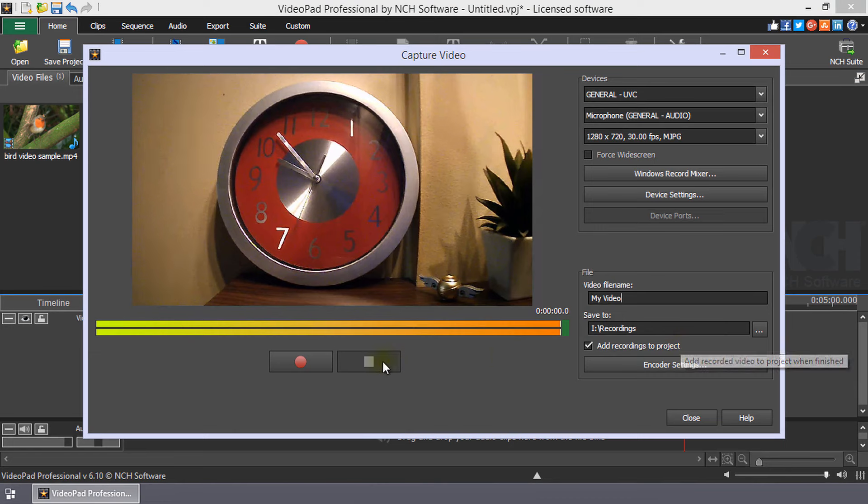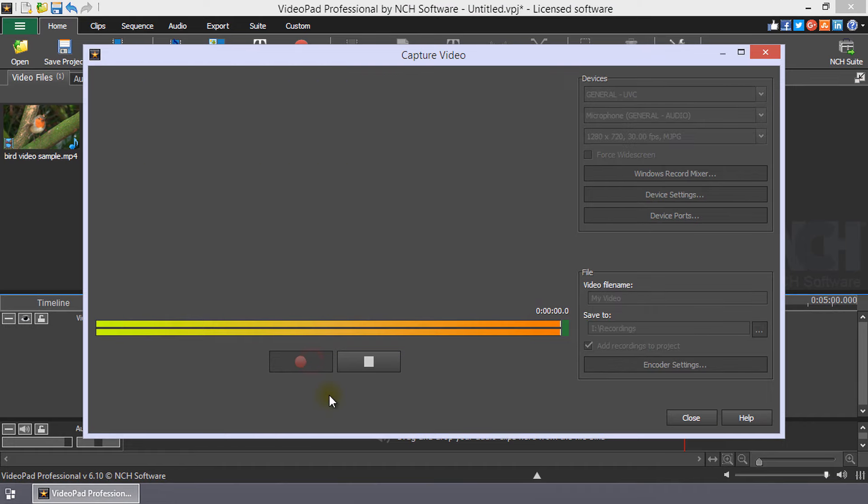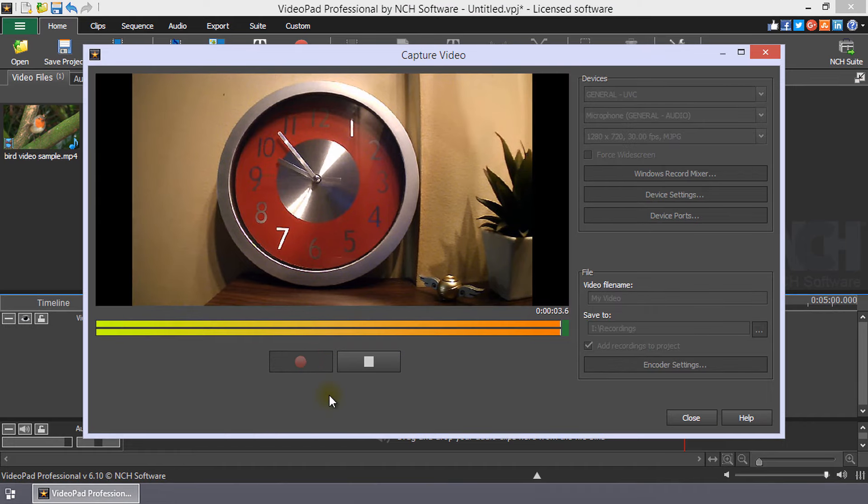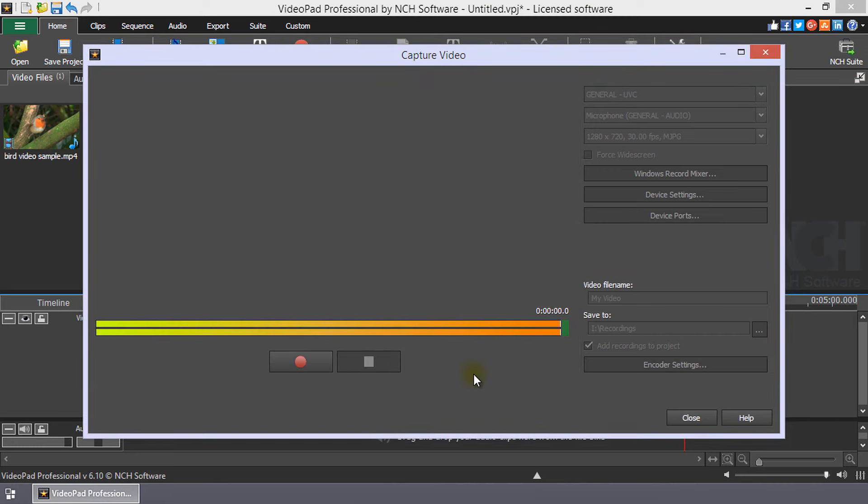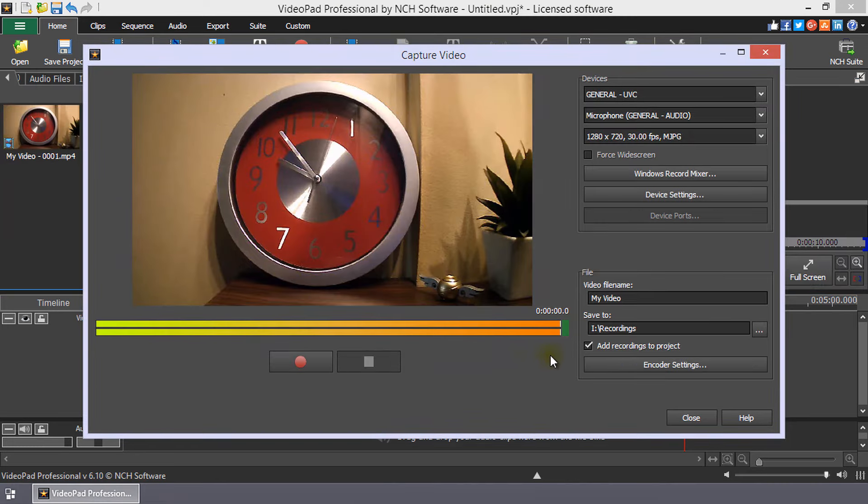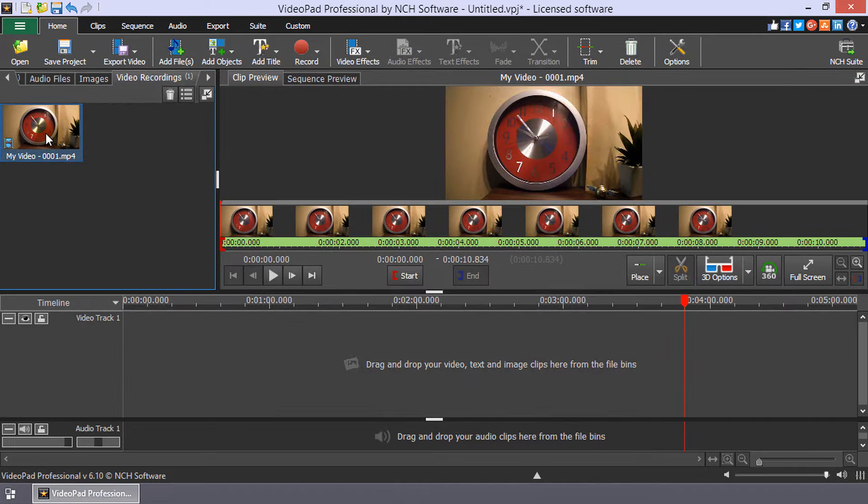When ready, click the Capture Video dialog record button to start capturing video from your webcam. When you click the Stop button, your video will be saved per your settings and can also be found in the Video Recording Media File bin.